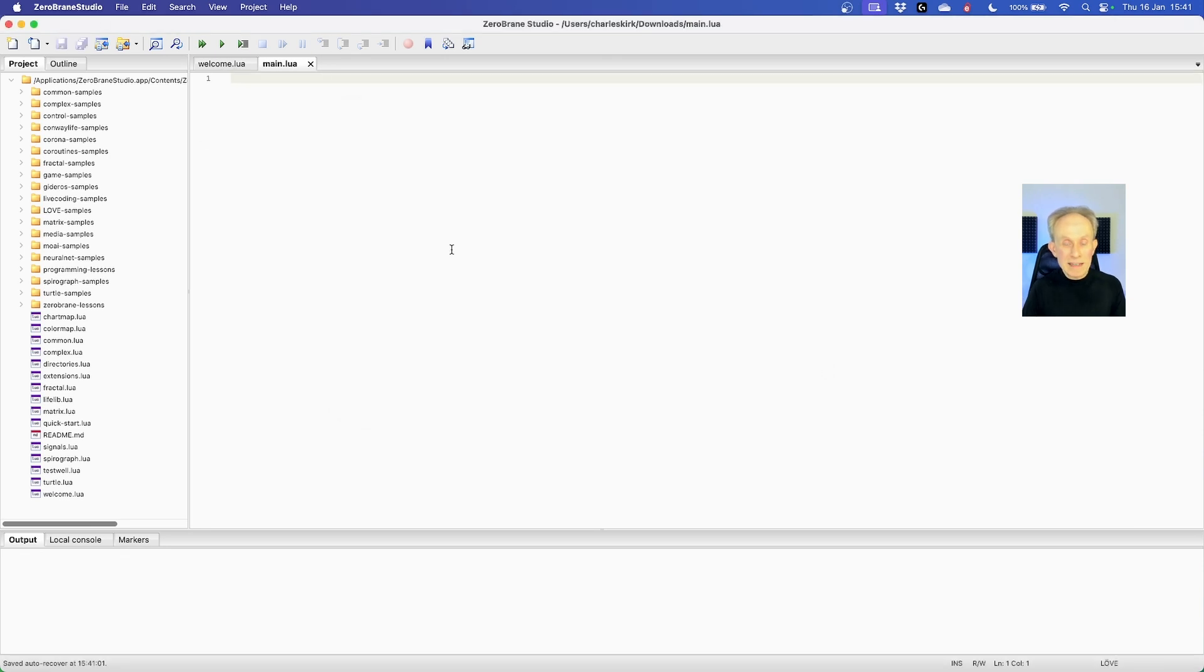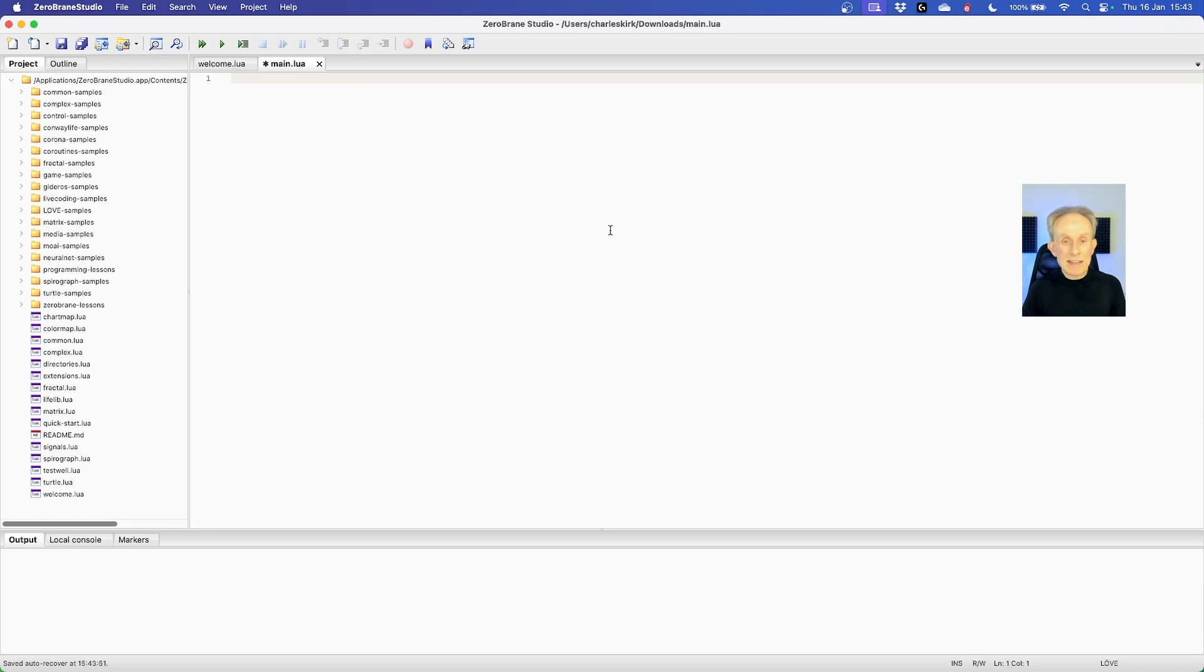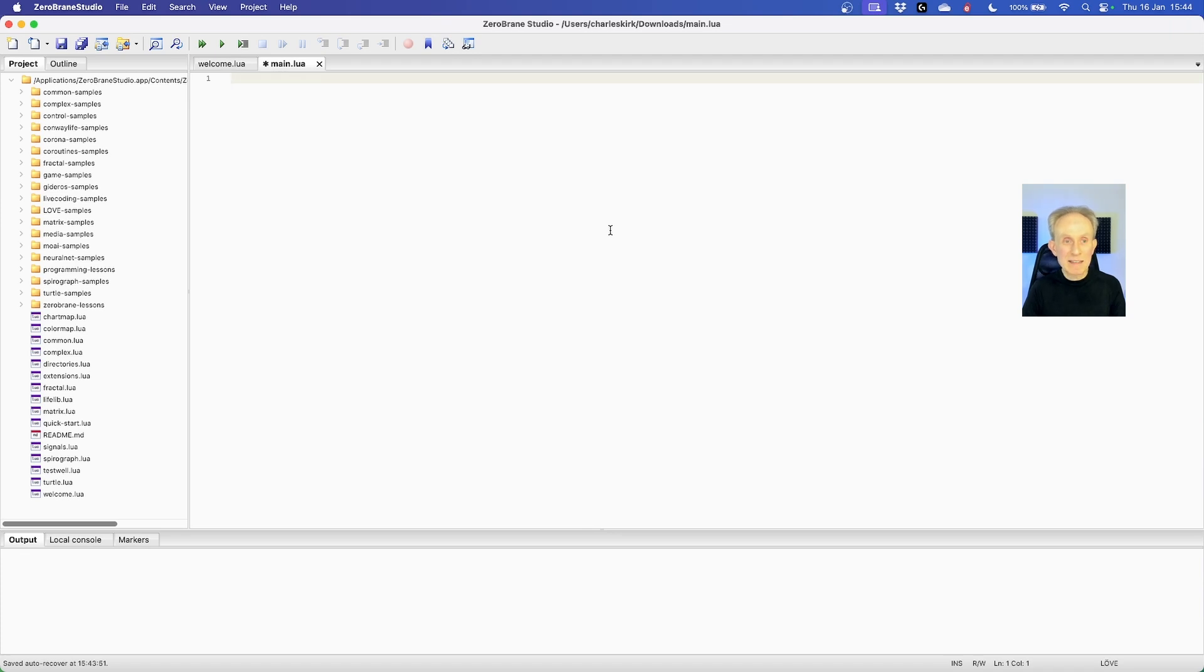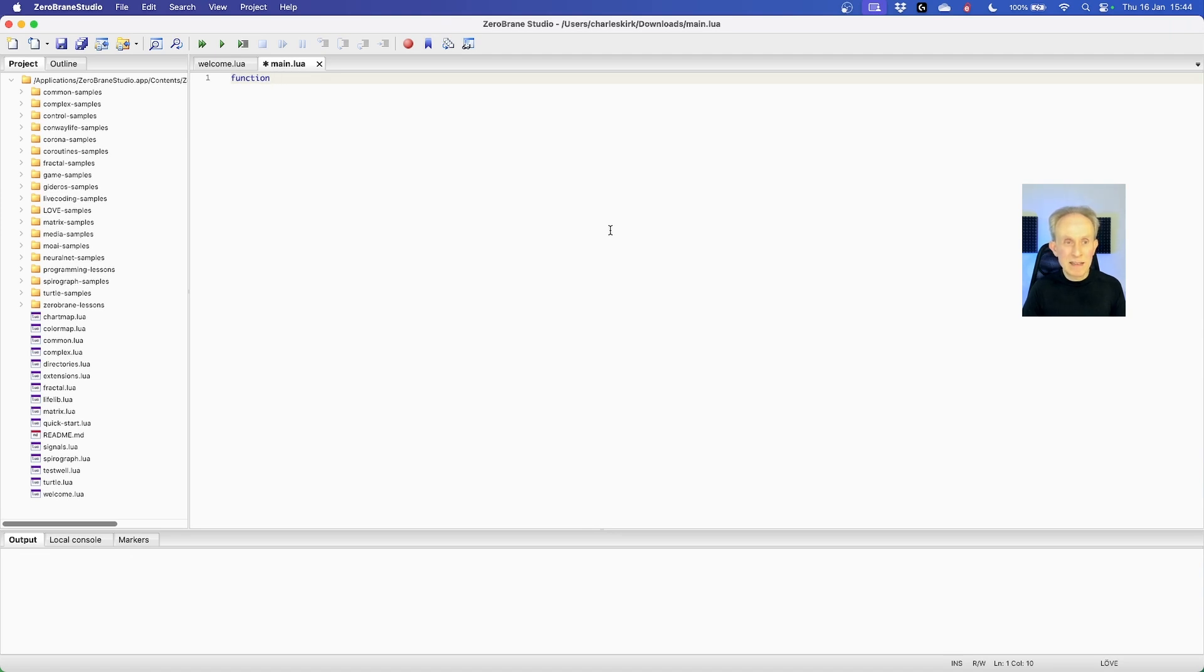Now we need to implement a function that will be called by the framework. To do that I need to implement a callback function that will be called by the framework to actually print something to the screen. And the way we do that is to type function. Let's make this a bit bigger by going command plus. Yes that does it. I'm going to press that a few times to make it easier for you to read.